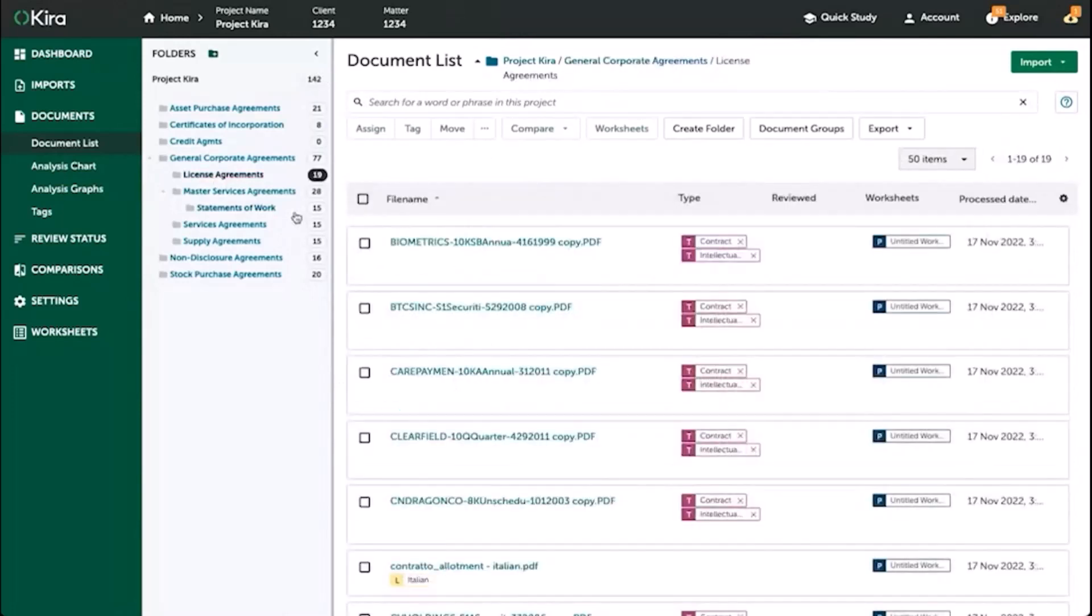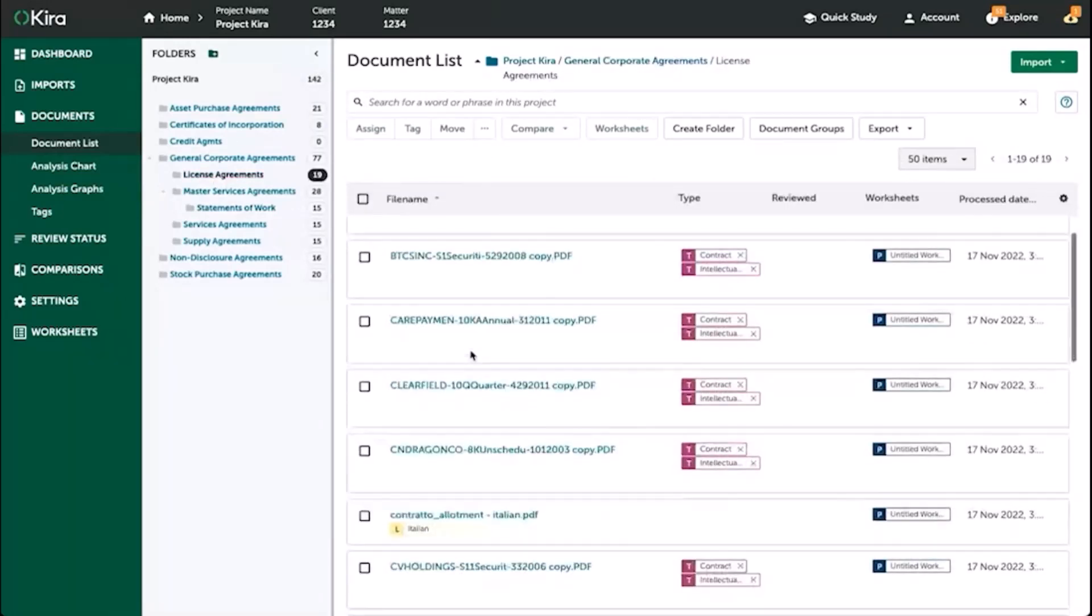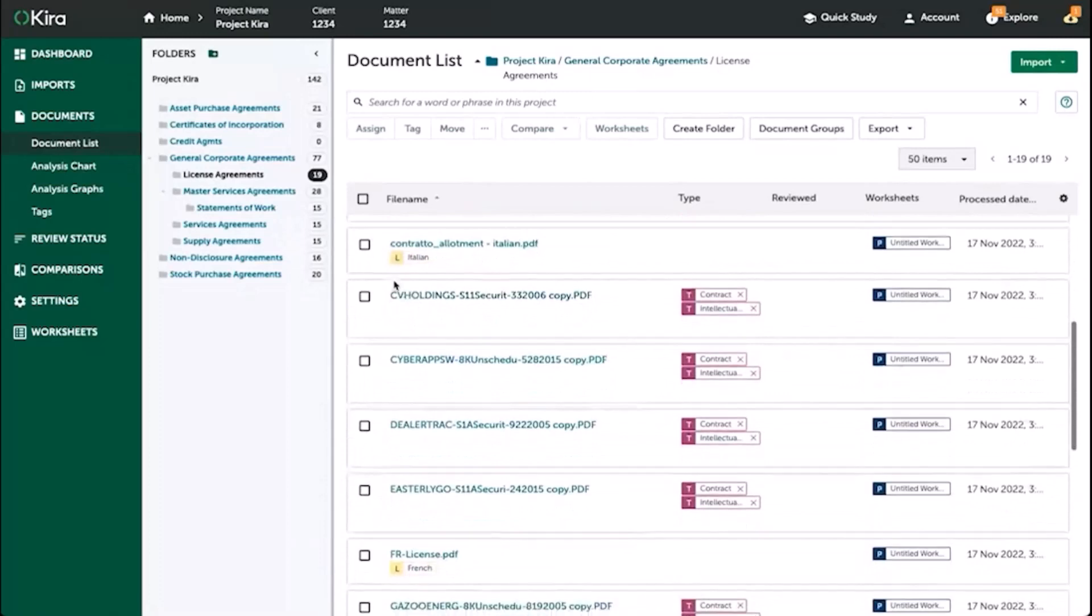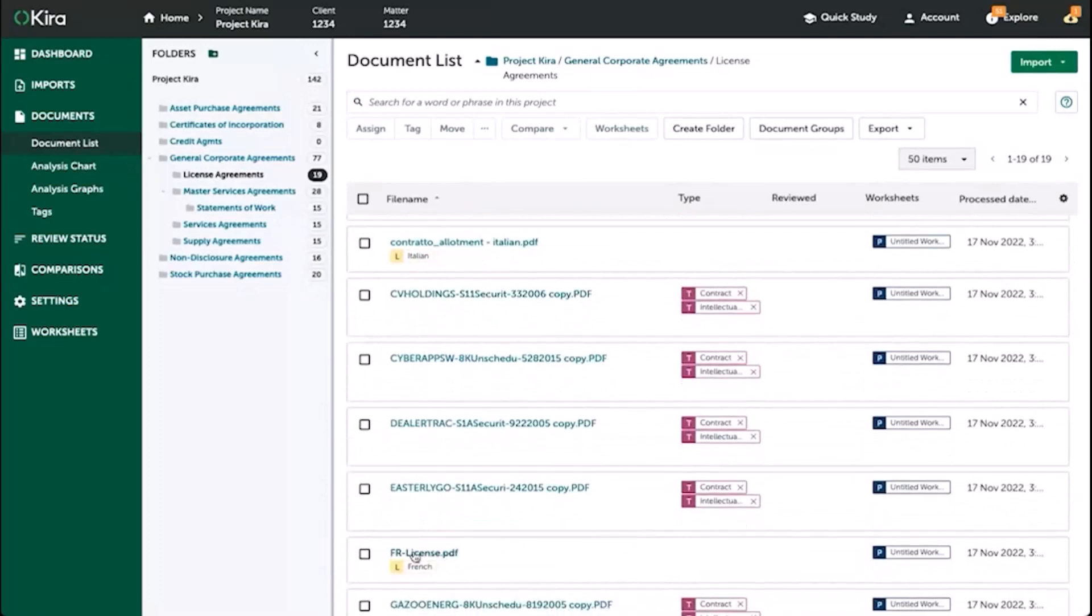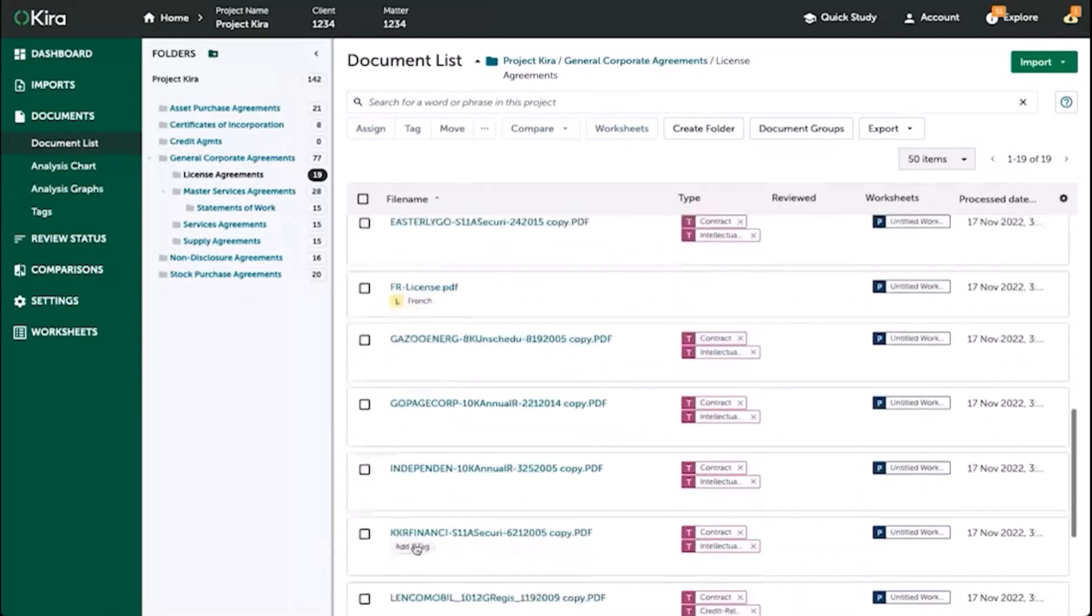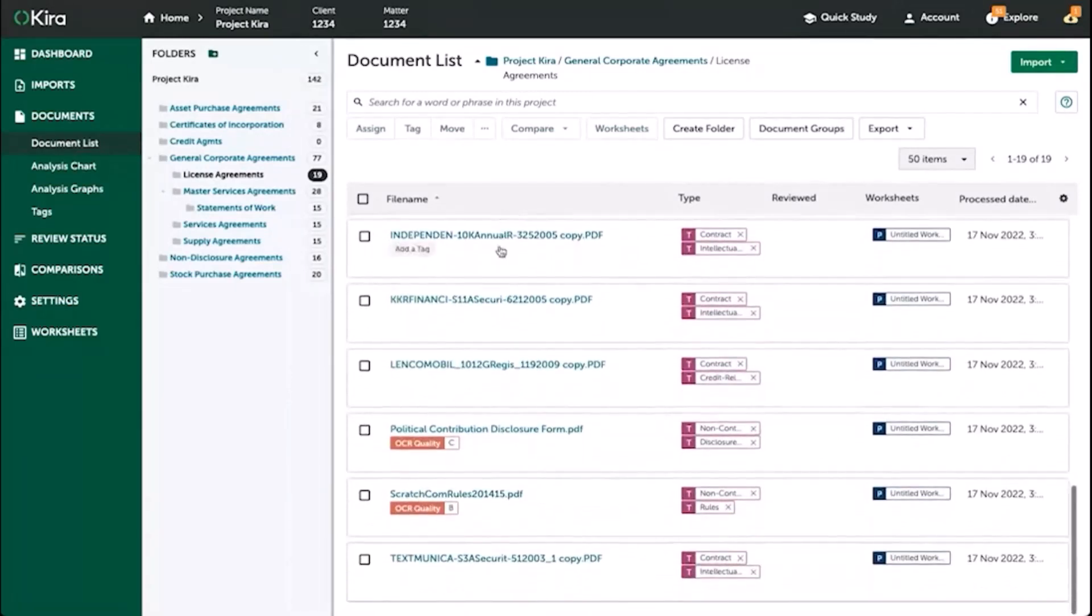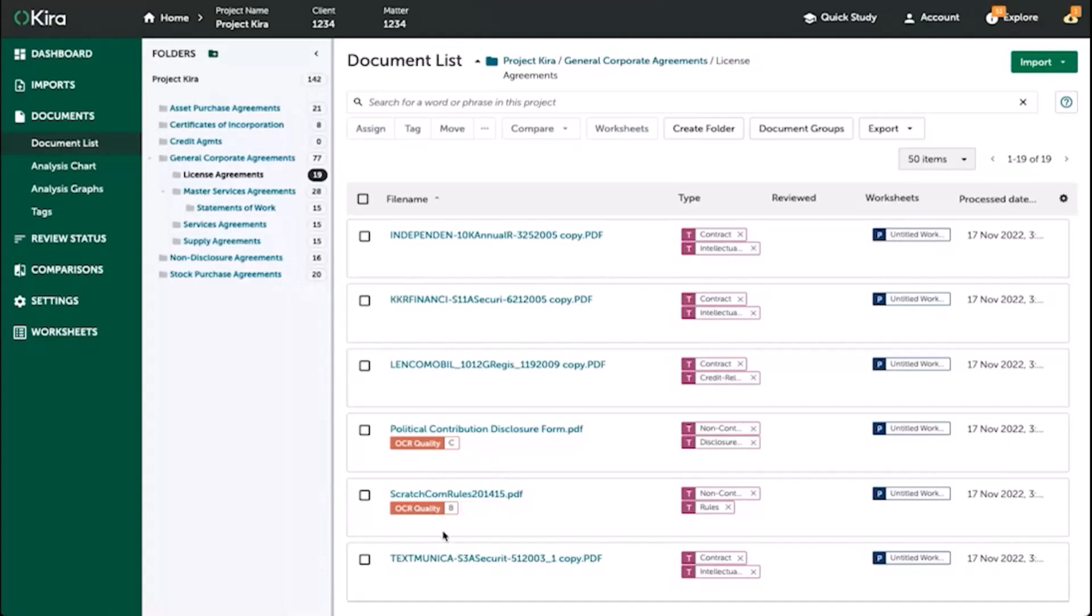As you navigate through the uploaded documents within your document list, you may notice that there are some automatic tags that appear. The first is going to be for OCR quality. Kira will grade any document that has poorer than perfect OCR quality, and it'll grade it from B or C or D and onwards.